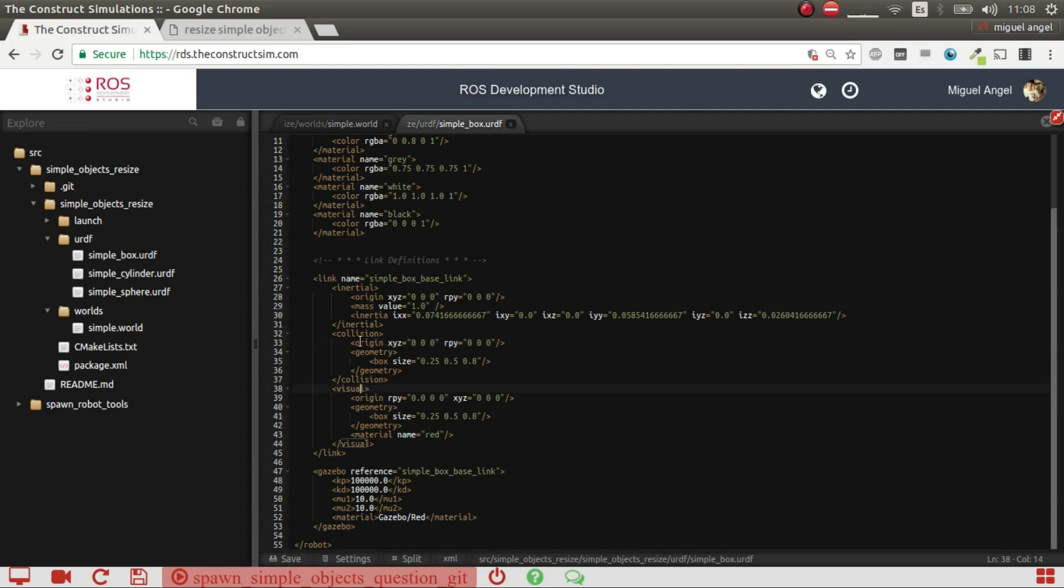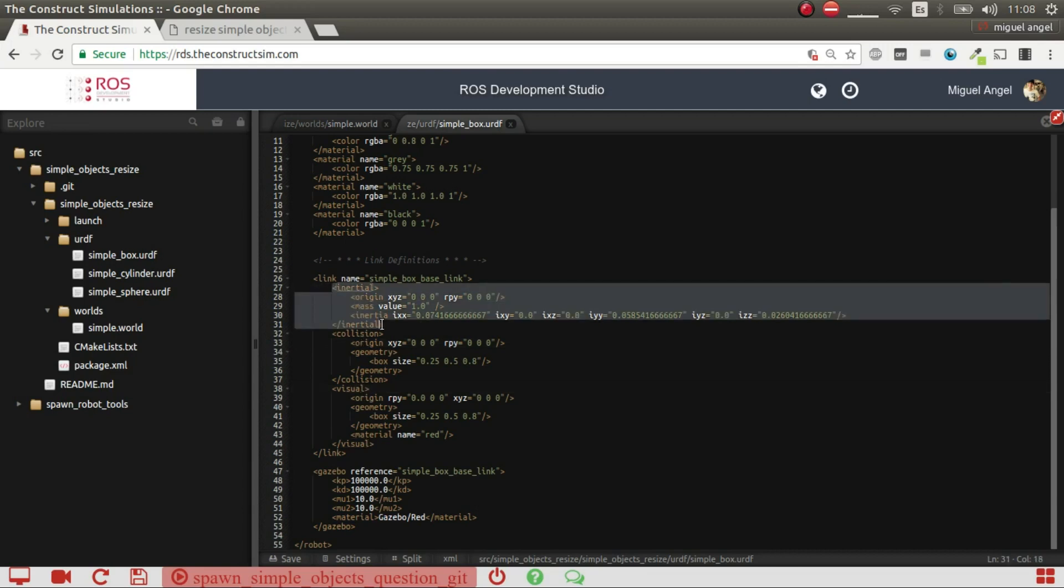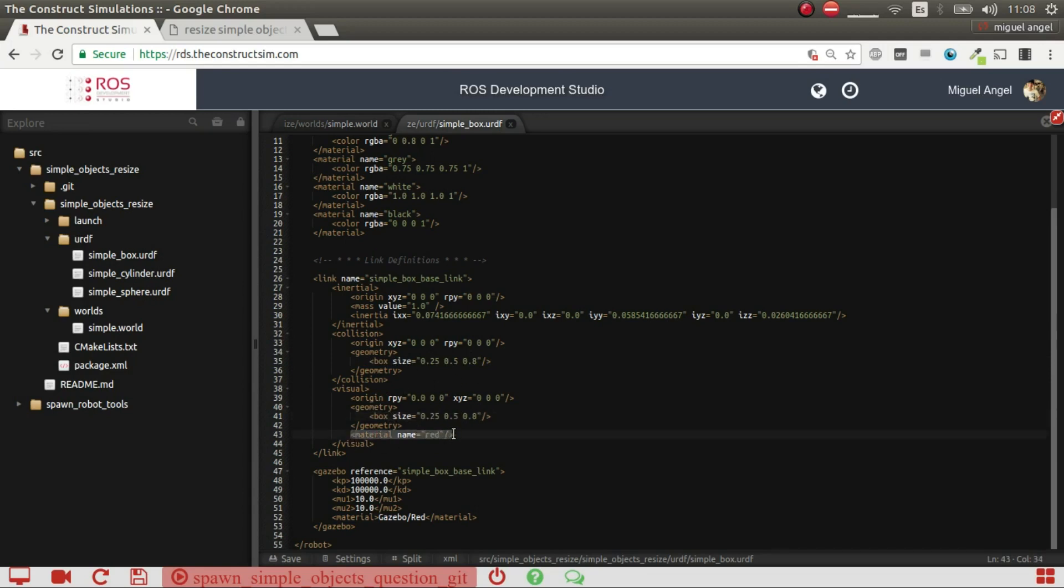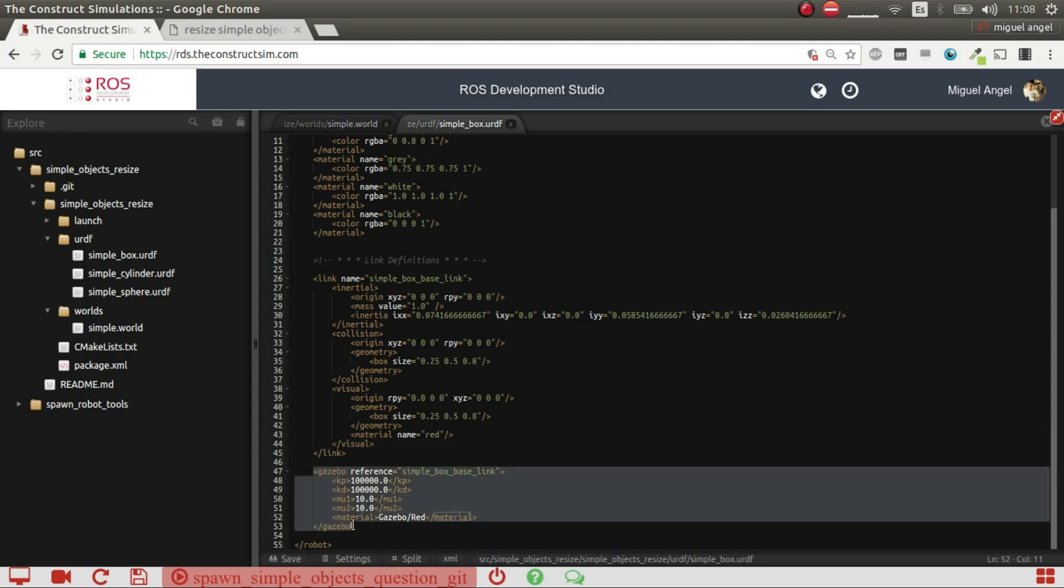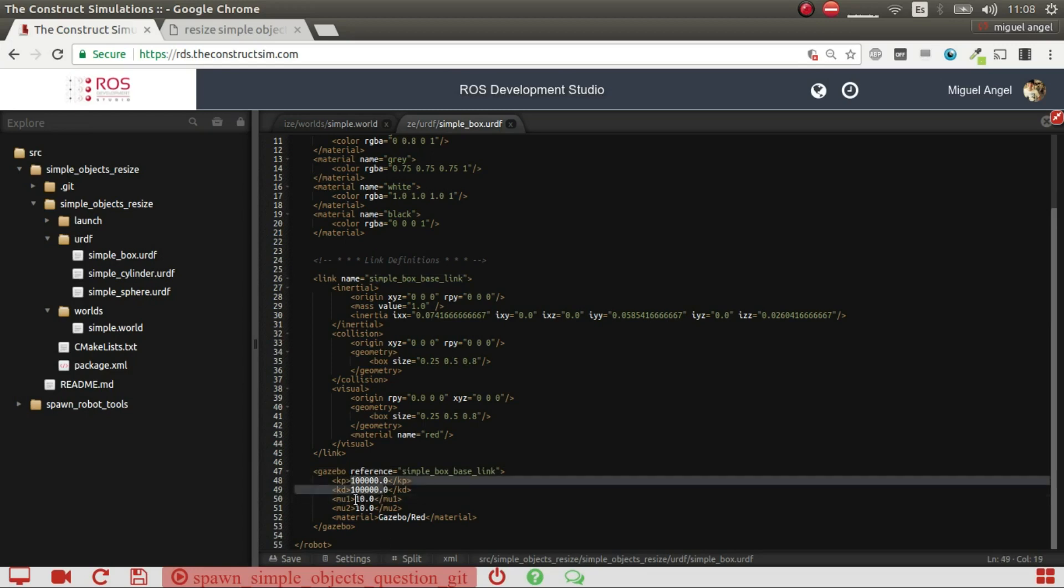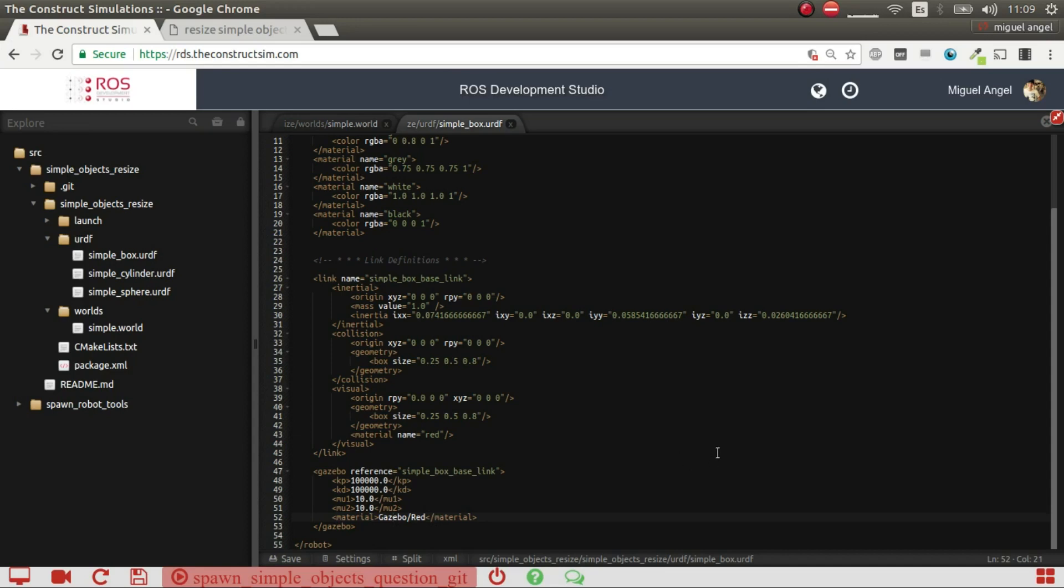Which essentially what you're doing here is stating the inertia, so the mass and different inertia in the different axis. Then you have the collision shape, which should be a box of the size that you want. And in the visuals you're stating also the same box with the same size. Okay, and then you're stating here a material which is used for RViz. But the real material and the colors is stated here through gazebo tag, which you reference through here, so simple box, base link. And then you state different materials, the kp, kd, and then the frictions. And here you state the color, in this case, I want a red box, but you can put any color that you want, that you have in the gazebo material definition.